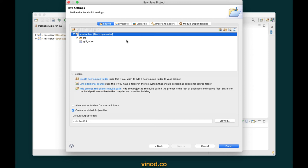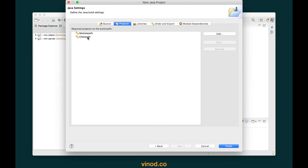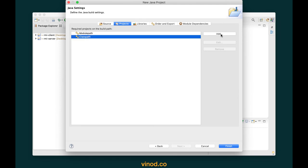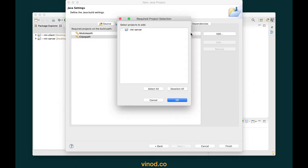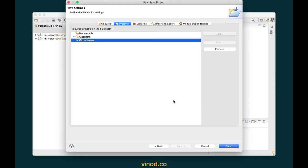We want to refer to the project we created already, for the sake of the interface. If you have written any entity classes you might also want a reference to those. From the RMI server project you should export all the interfaces, especially the remote interfaces and entity classes, so they can be used in the client. So in the project classpath I'll refer to the RMI server project to have access to the HelloService interface. Click finish.